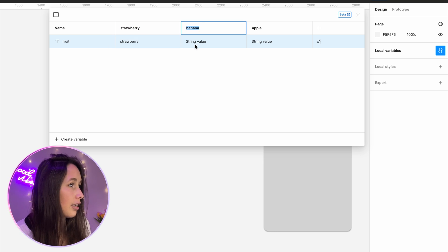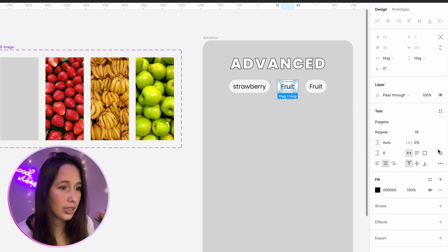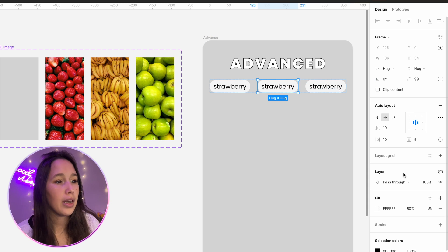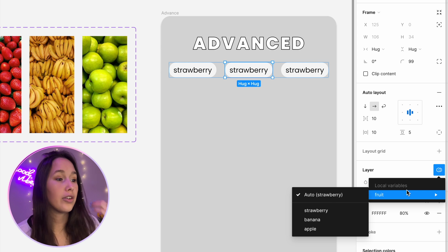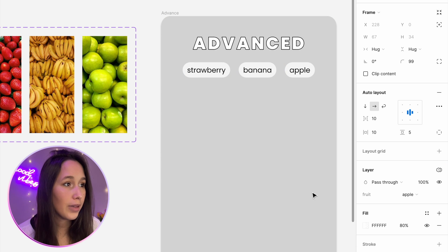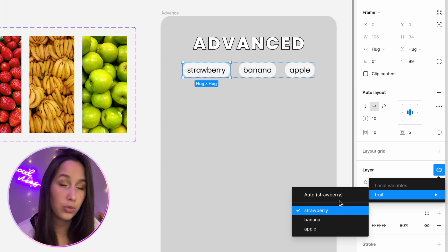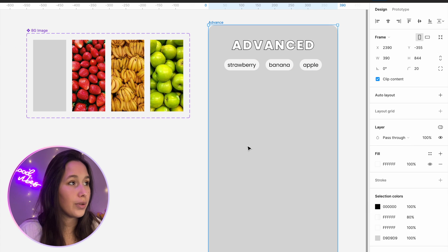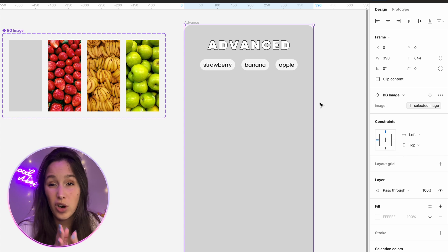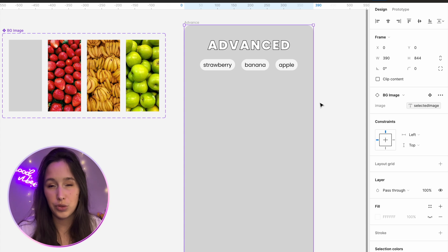The value of the variable in each mode is also going to be the fruit name — so I'll copy them down here. I'm going to assign each one of these text boxes to that fruit variable. What's going to happen is they're all going to say 'strawberry' at first, but that's exactly how modes work. If I select the middle one, next to the layer I have a 'change variable mode' button. I'll change the middle one to banana, this one to apple, and this one to strawberry. The reason the selected image variable is in a different collection is because the other one needed modes and this one doesn't.